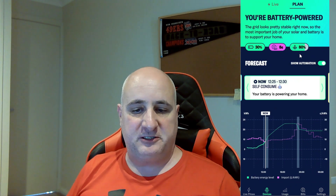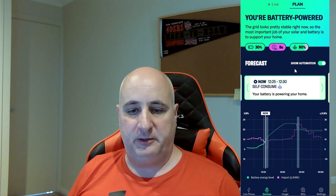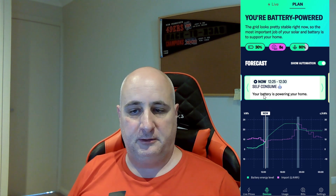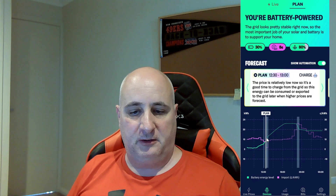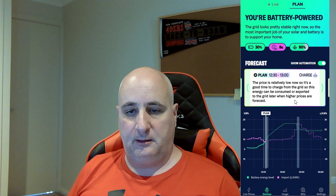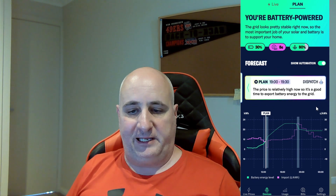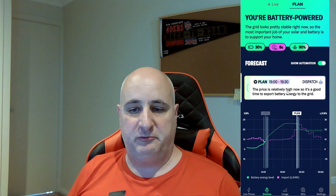If we switch over to the plan page, this is where you can see what the automation is planning to do and what steps you want to potentially take. At the moment we're in self-consume mode. It's planning to do some charging between 12:30 and 13:00 — the price is low, down almost to zero. And then it's got a plan to dispatch at 19:00 when prices are higher.